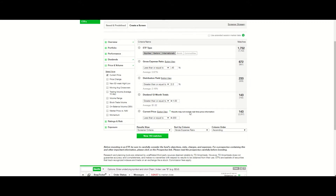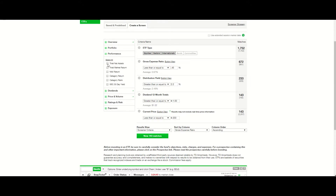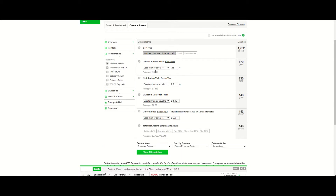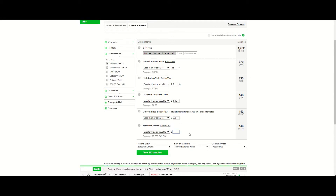Next, I'm going to look at performance. I'm going to select total net assets and enter specific values — I'm going to have this greater than 50 million. I decided to create a minimum total net assets screen to weed out some of the smaller ETFs.